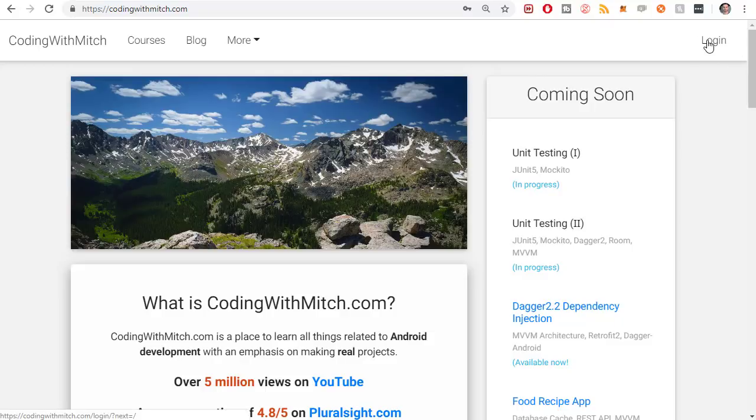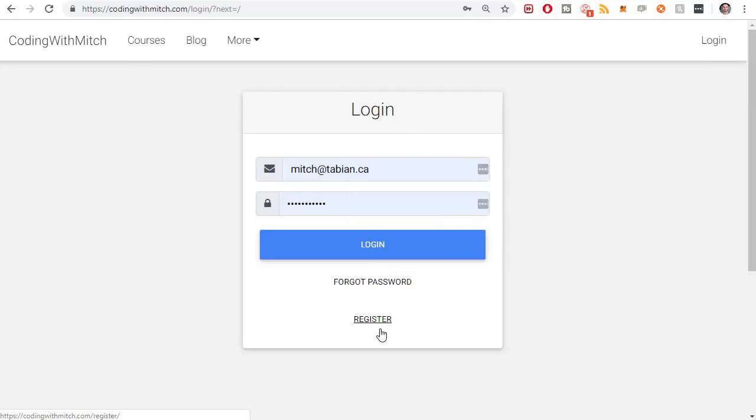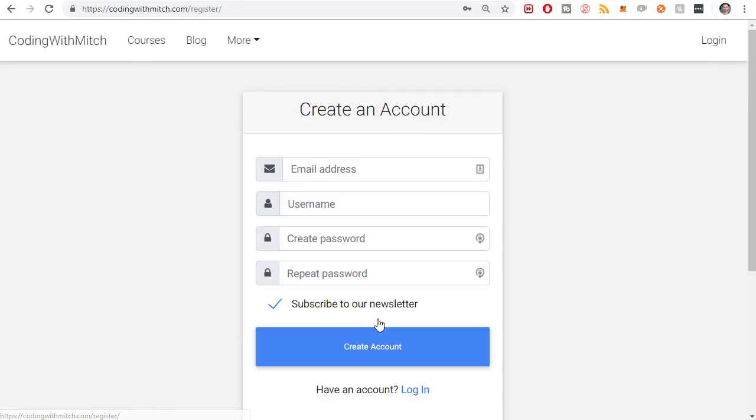Like I said, making an account is very simple. You just go to login here, go to register. You can register an account. It takes like 30 seconds, and then you'll get an email when this course is ready.